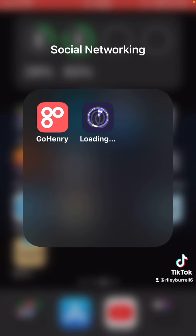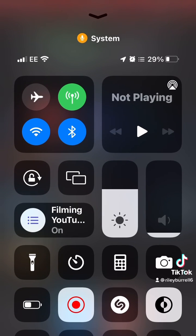Or whatever beta you want to be on — that's how you do it on iOS. Thanks for watching that video.